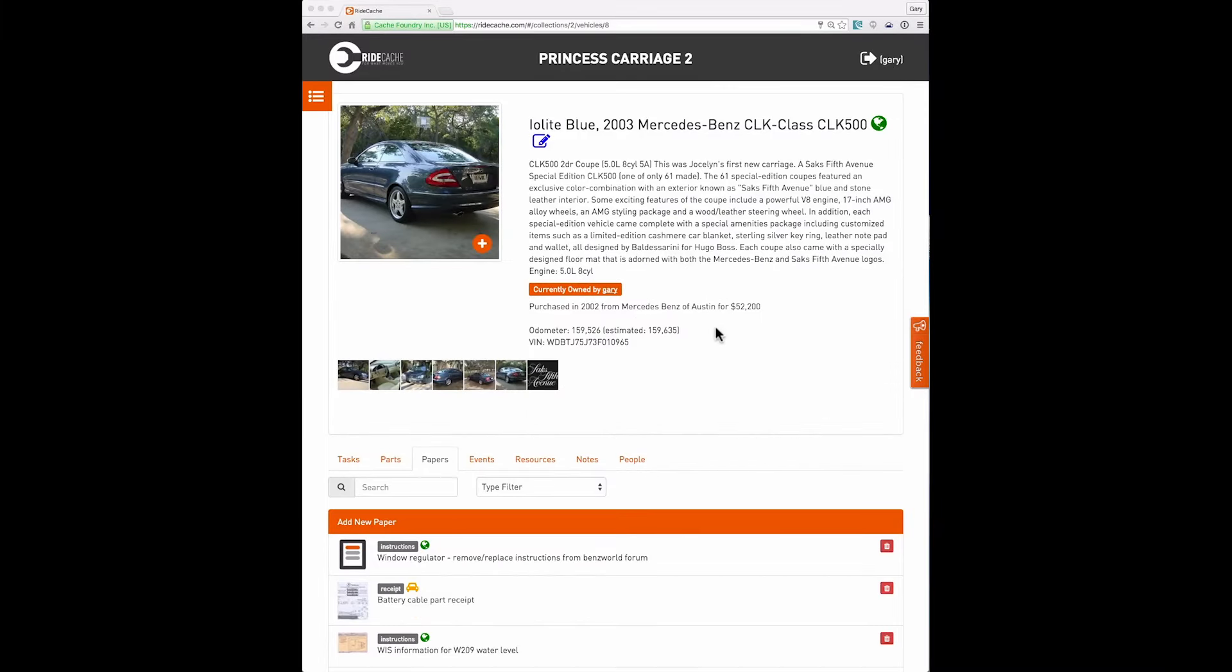Hello, Gary here with RideCash. Today I'm going to give you a quick tour of RideCash using a 2003 Mercedes-Benz W209 or CLK 500.